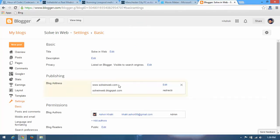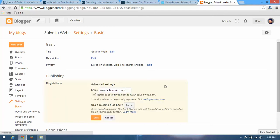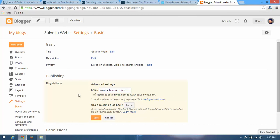You can see I edit and don't forget to mark here in the box which is called redirect solveinweb.com to www.solveinweb.com. You must mark in this box and save it. Okay, finally you have done it.